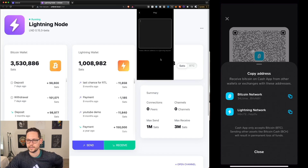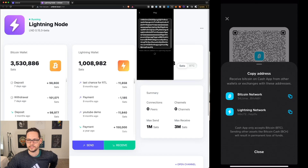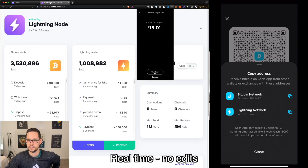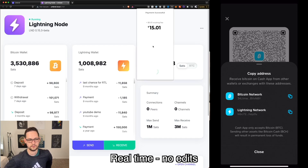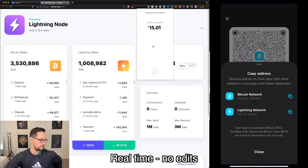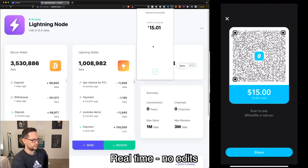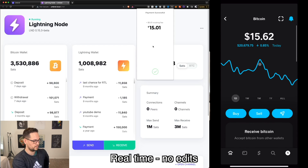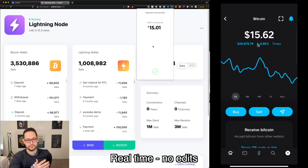Back on Strike, when we paste this invoice, we see a one-cent routing fee and we're sending our $15 via the Lightning Network to Cash App. Let's click confirm. We can see it's sent on Strike, and when we refresh Cash App, it's already there.